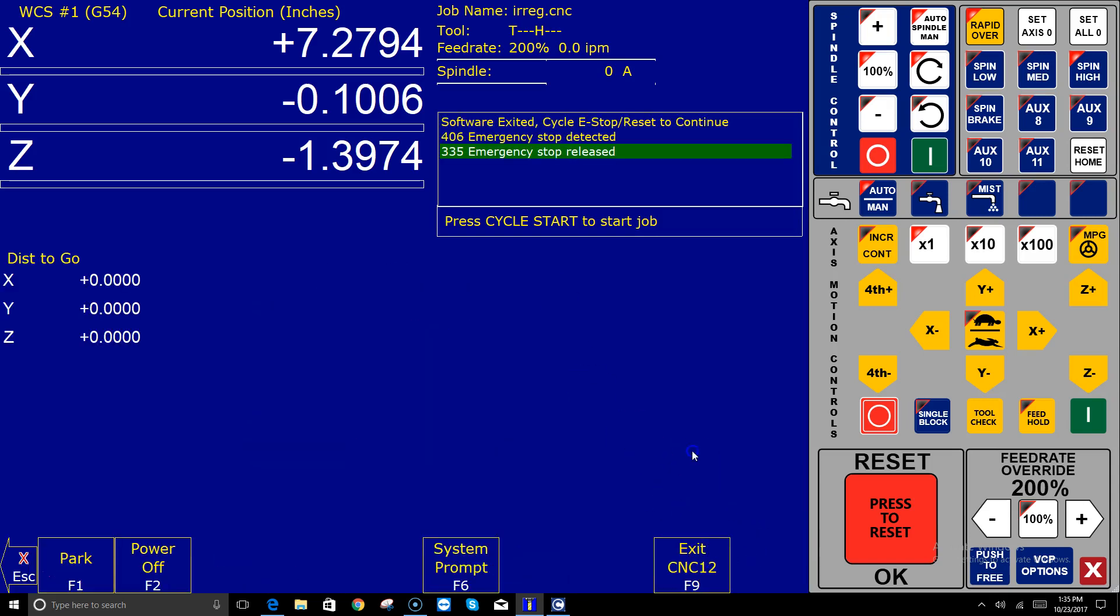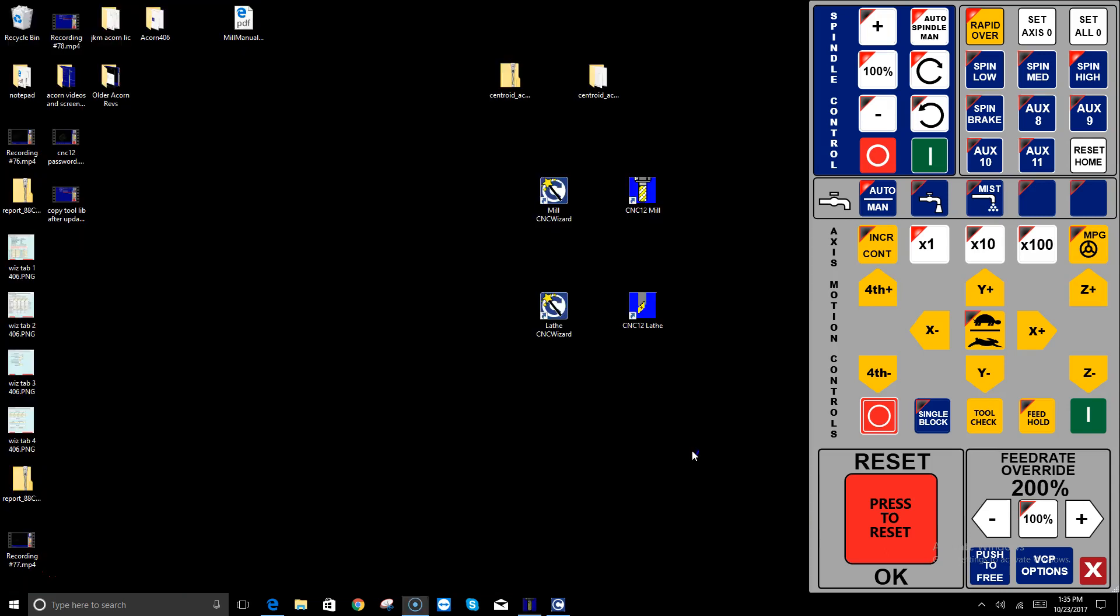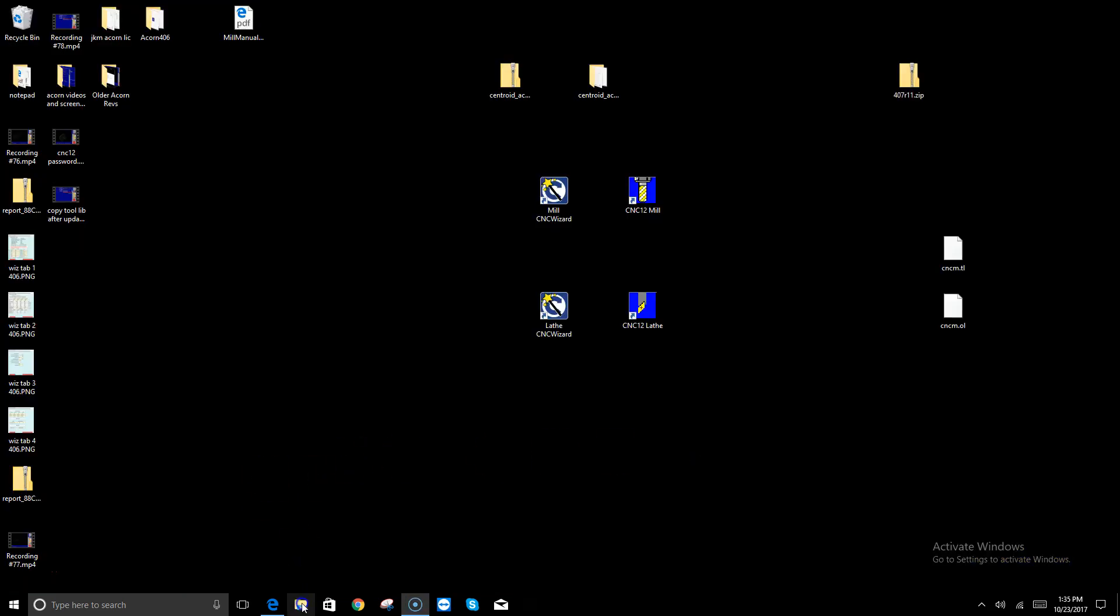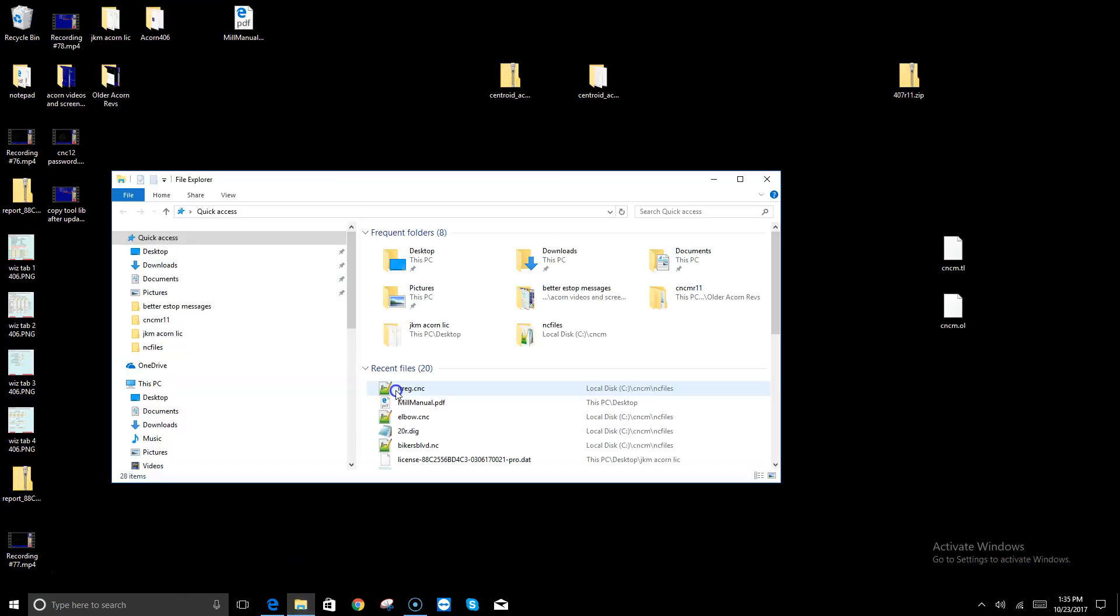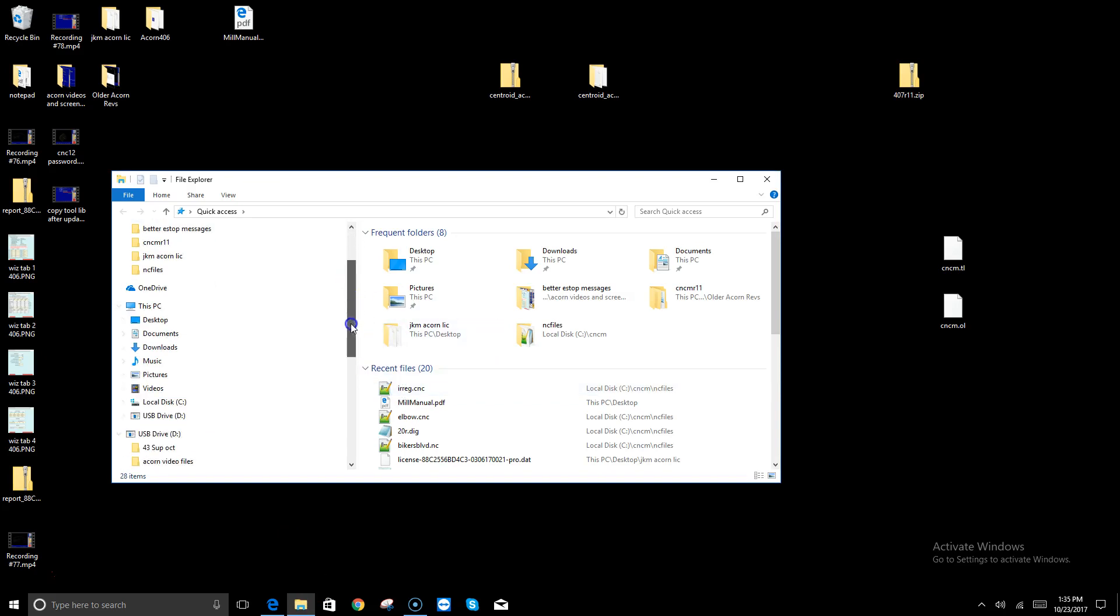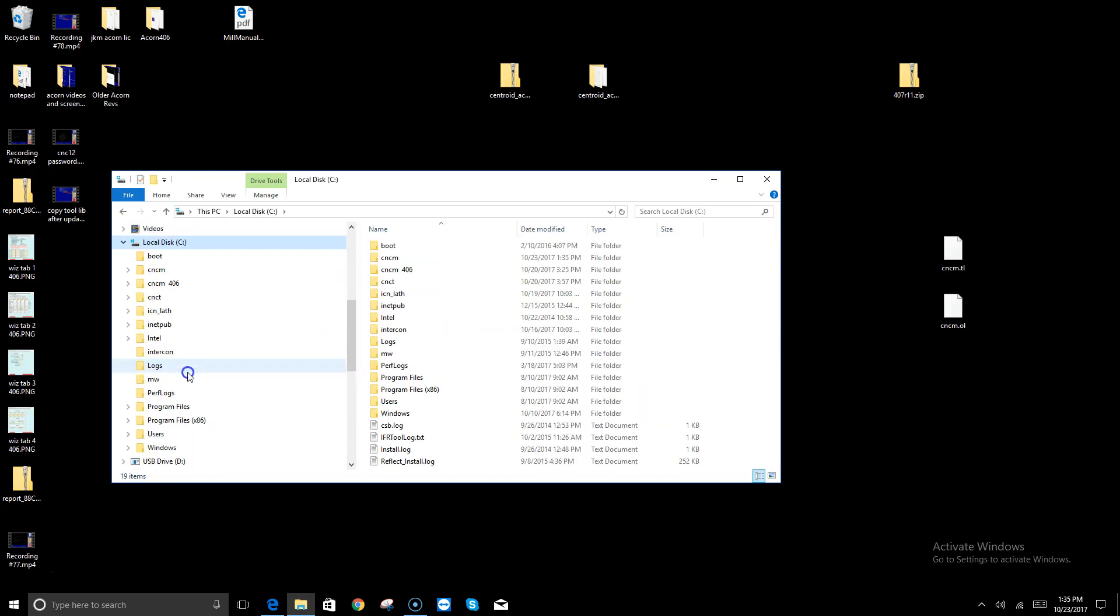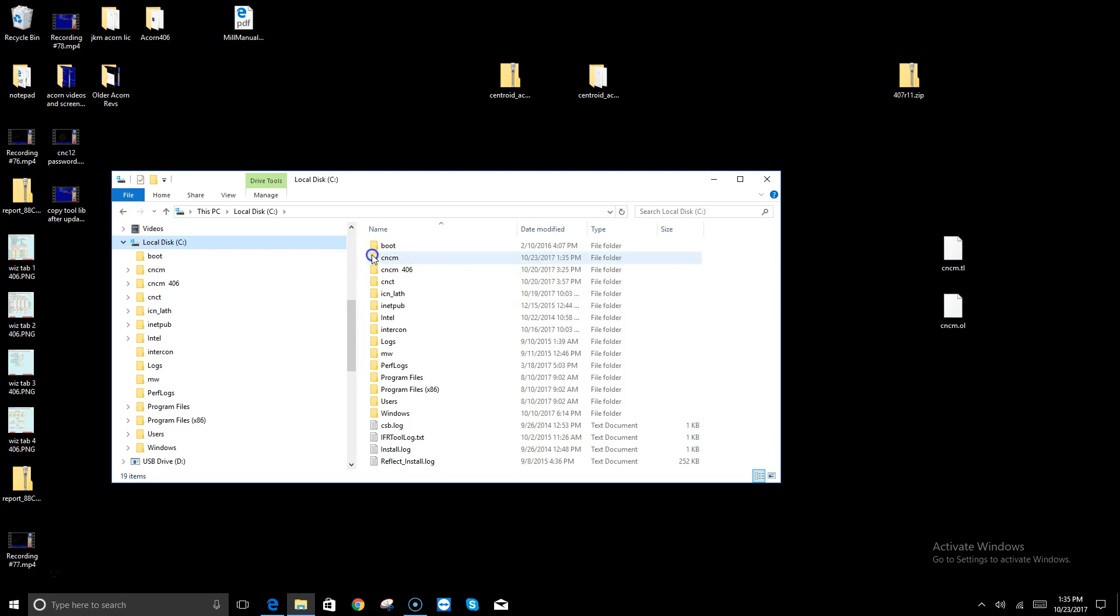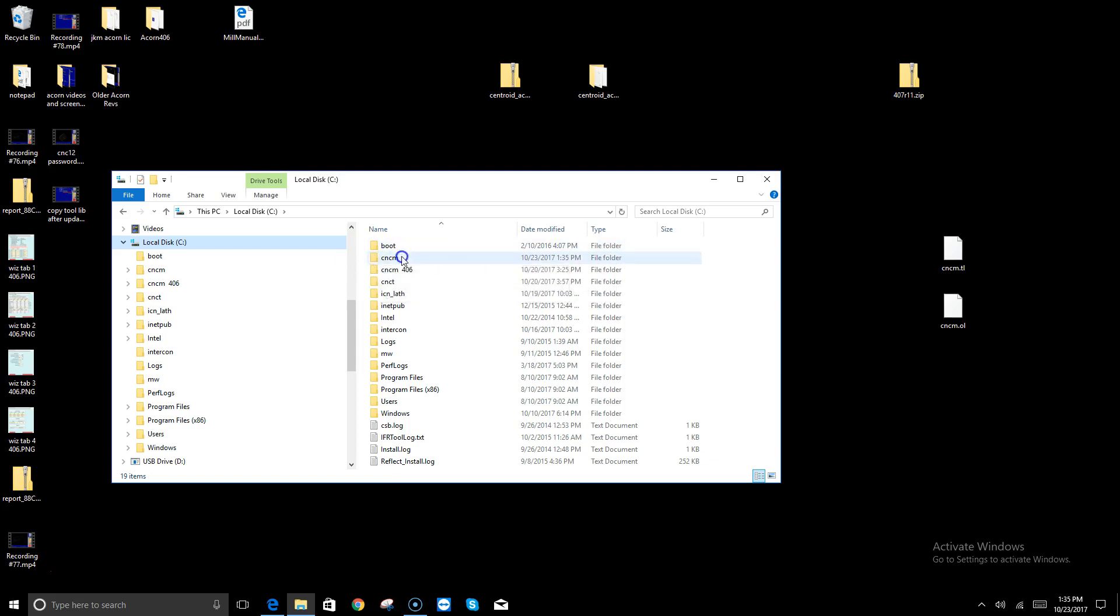I'm going to navigate to Windows File Explorer and go to the C drive. You're going to see in my C drive I have two CNC M folders.